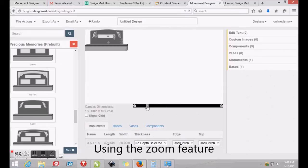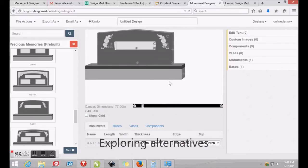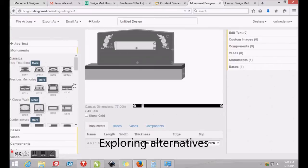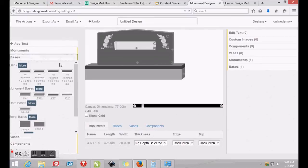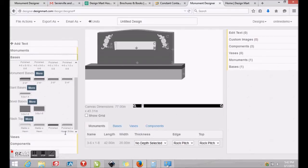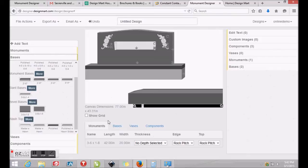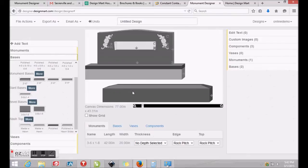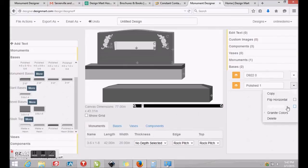Using the Zoom tool is easy. Click and drag the slider to zoom in and out. You may explore many alternatives, including a new base underneath your monument. By scrolling down and clicking Bases on the left, you'll see some alternatives, including this washtop base, which we will fill with granite color by visiting the Base Characteristics area on the right.